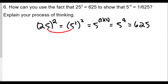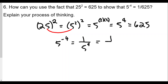Since five to the fourth equals 625, five to the negative fourth means one over five to the positive four, because a negative exponent equals one over that same number. So the process is: change 25 to a smaller base (five squared), use the power rule to get five to the fourth equals 625, and therefore five to the negative fourth equals one over five to the fourth, which equals one over 625.